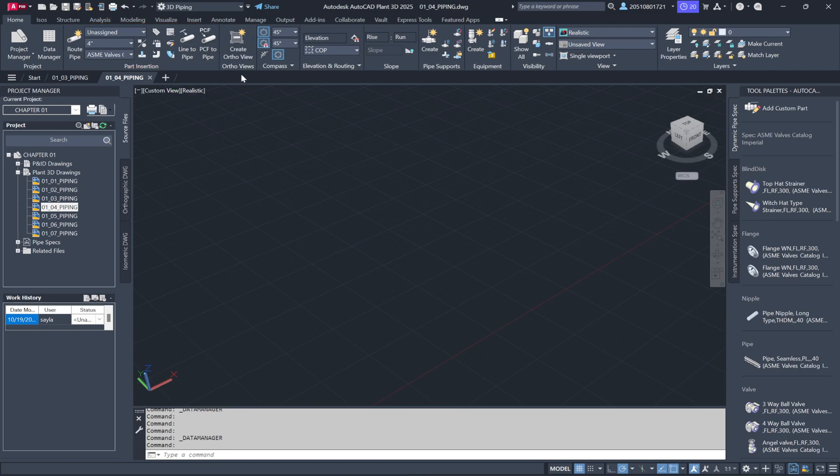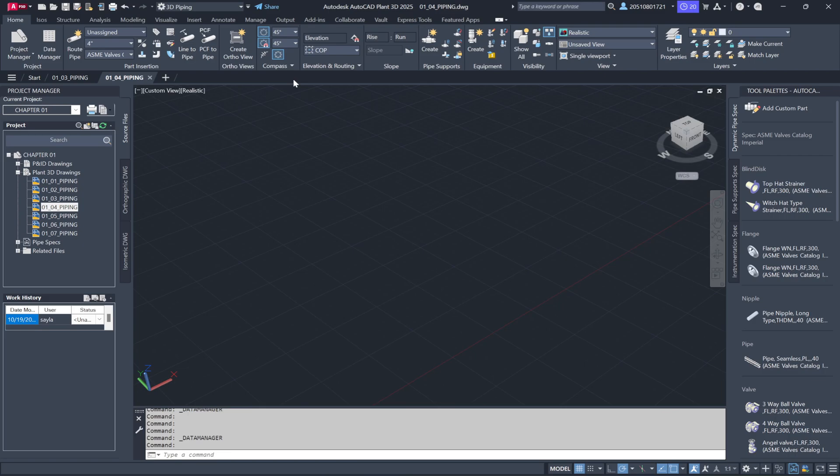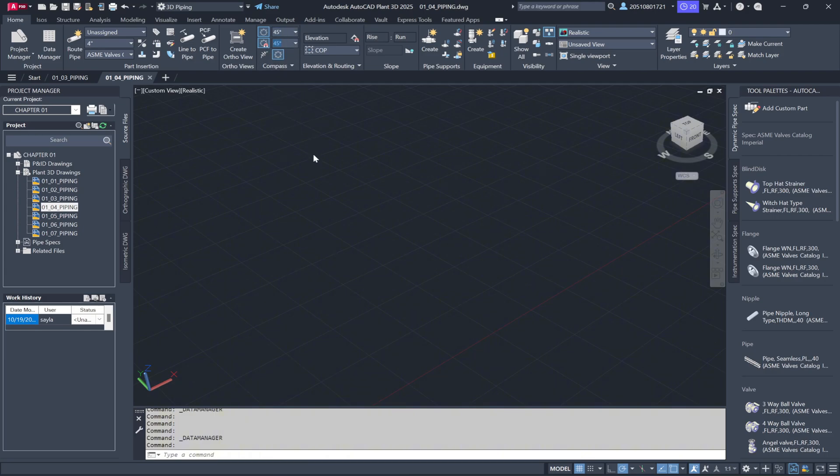Once your routing is complete and you want to create views or sections, use the ortho views to generate your orthographic views. The Compass Tool is crucial when running pipe. It lets you predetermine angles like 90 degree or 45 degree for accurate routing.